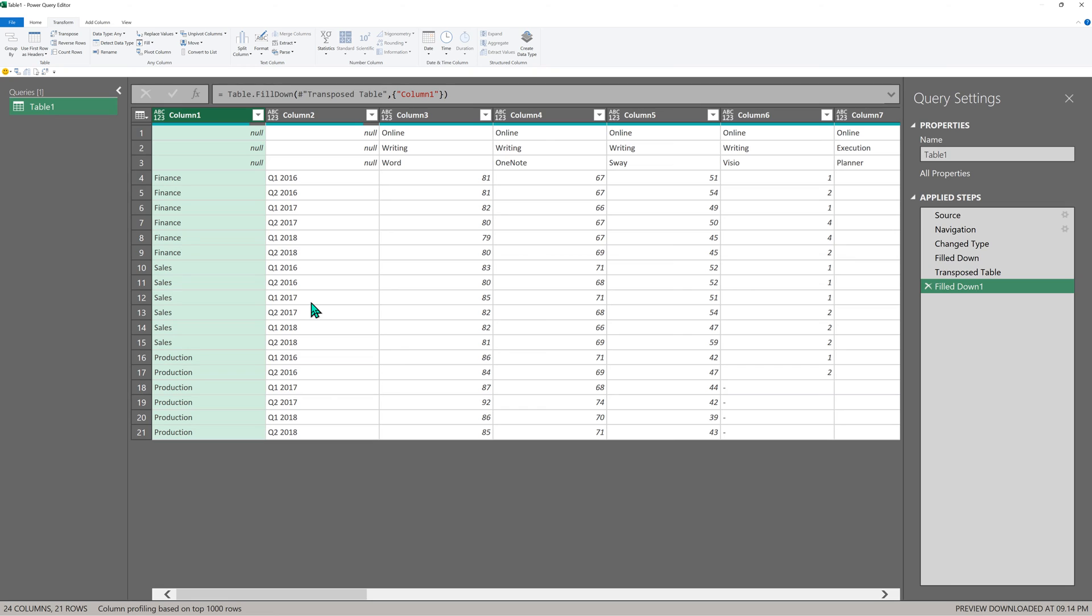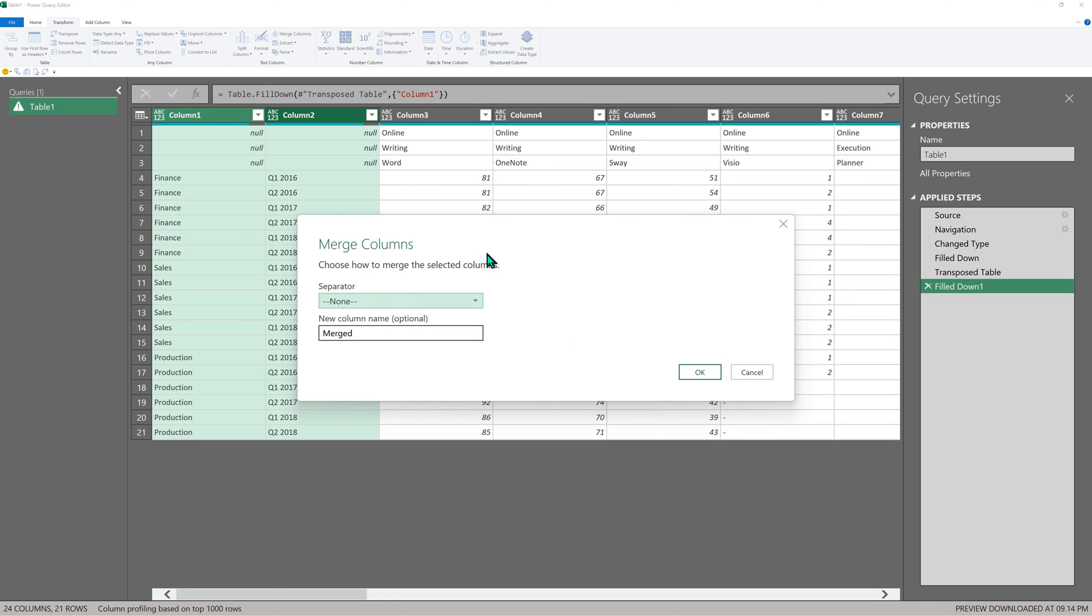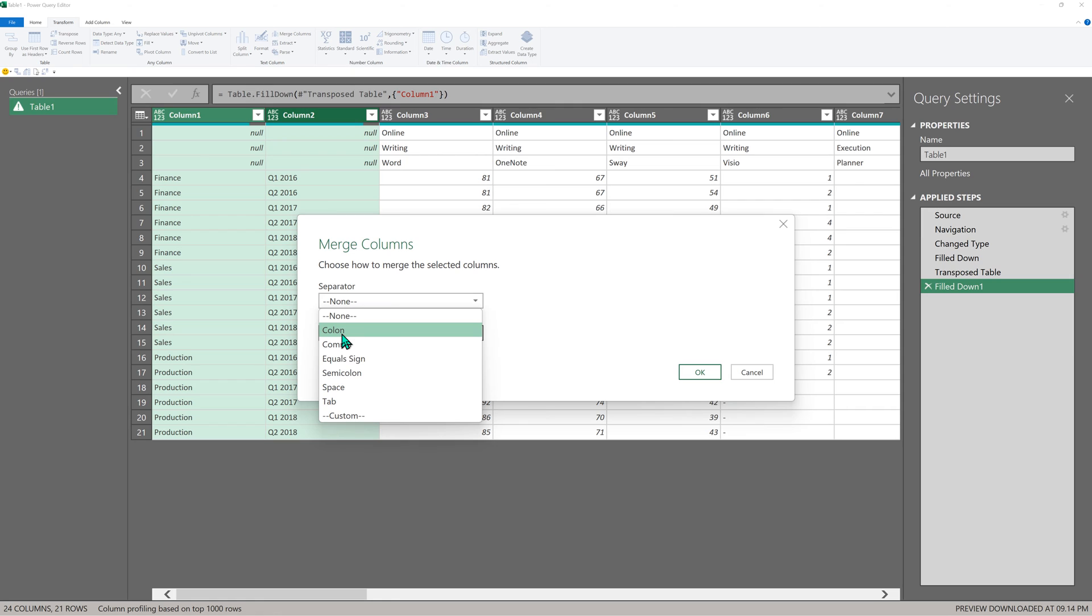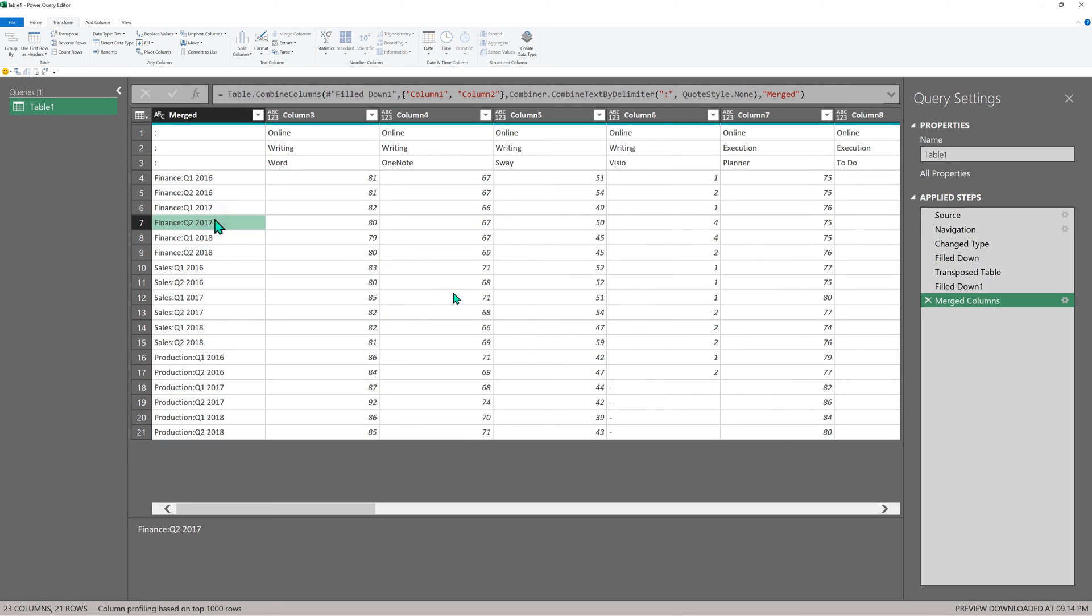Now of course I can transpose back, but wait. We want these two columns to be unpivoted later. So for the time being, I'm going to combine them. You will realize why. So I'm going to select both these columns, go to merge columns. And that will just create a single column. It will ask me, what do you want the merge to be done? Some separator. So say colon. Now let's transpose them back.